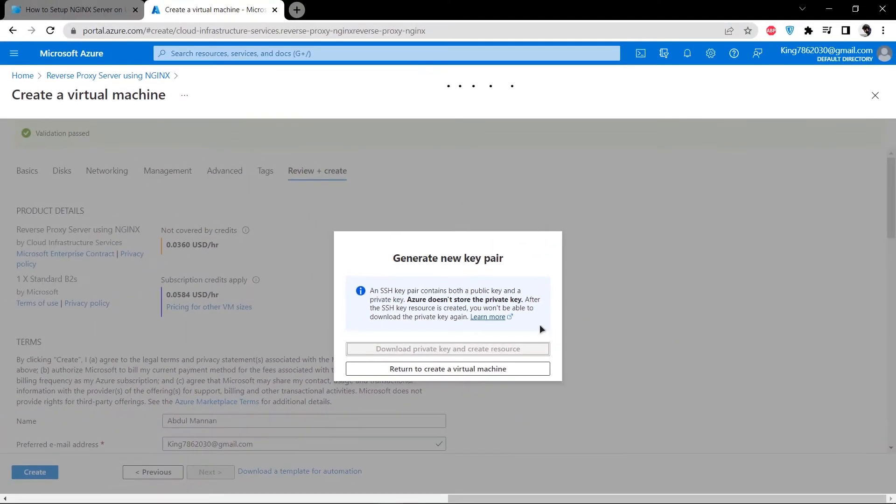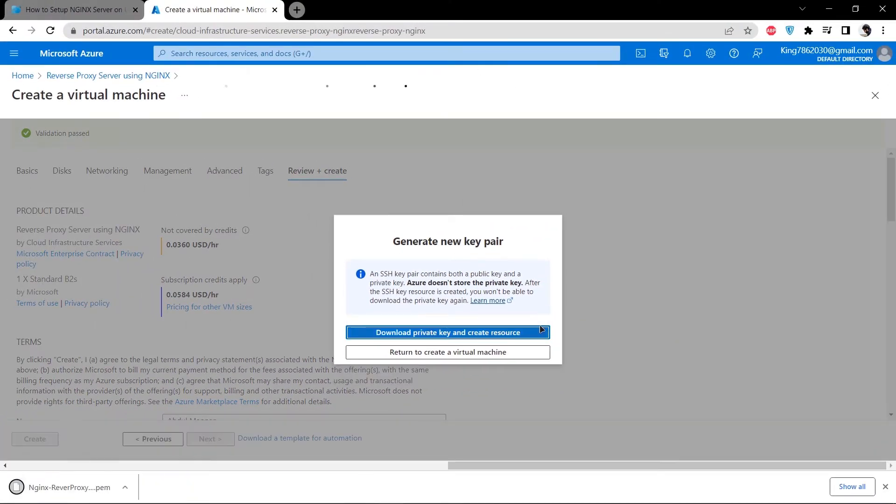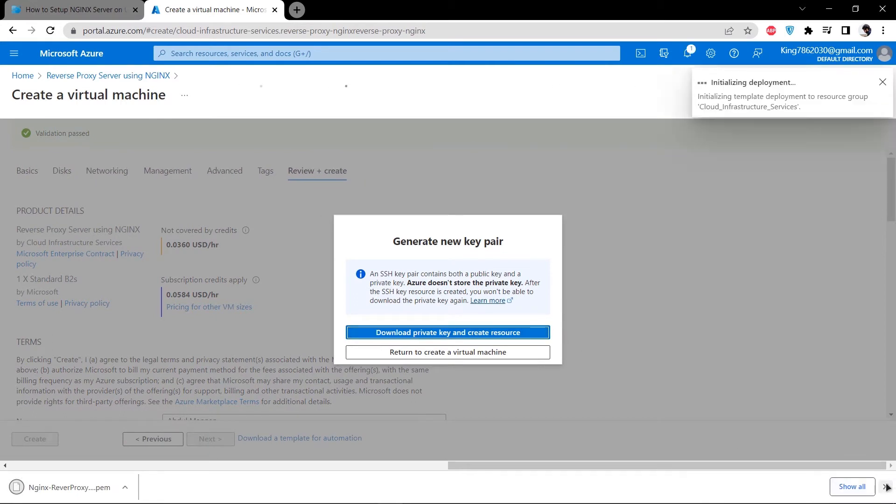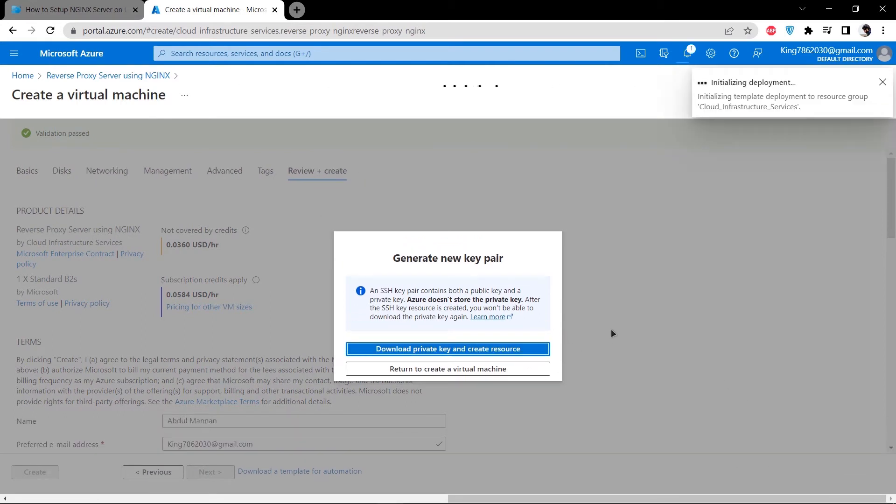This should download the private key for this particular virtual machine on your computer. Store it somewhere safe and wait for the deployment of this virtual machine to complete.